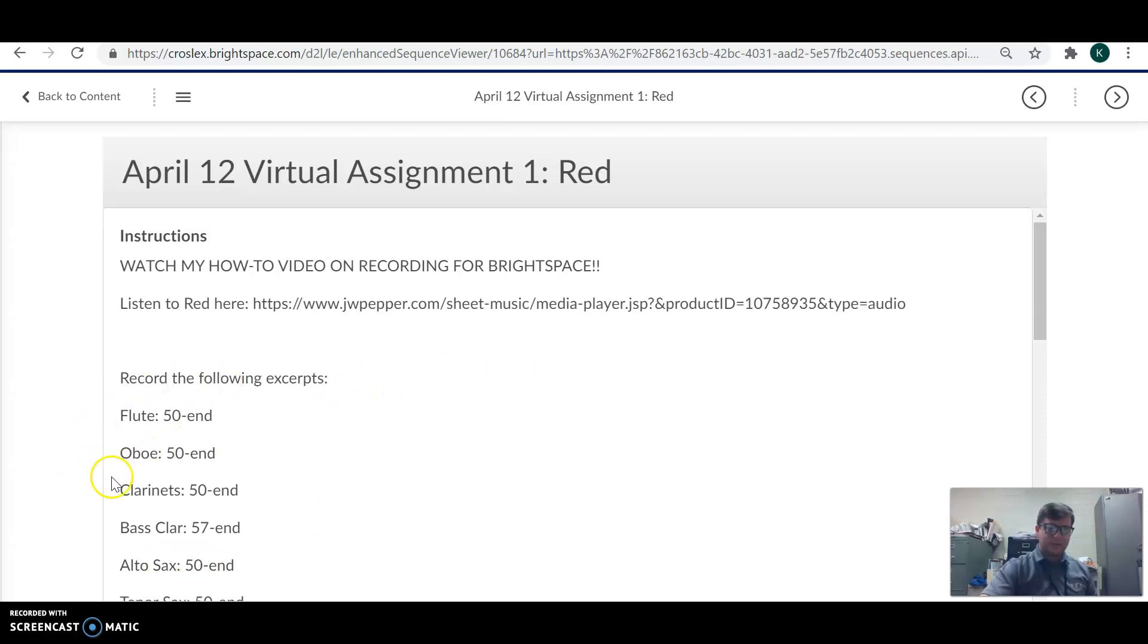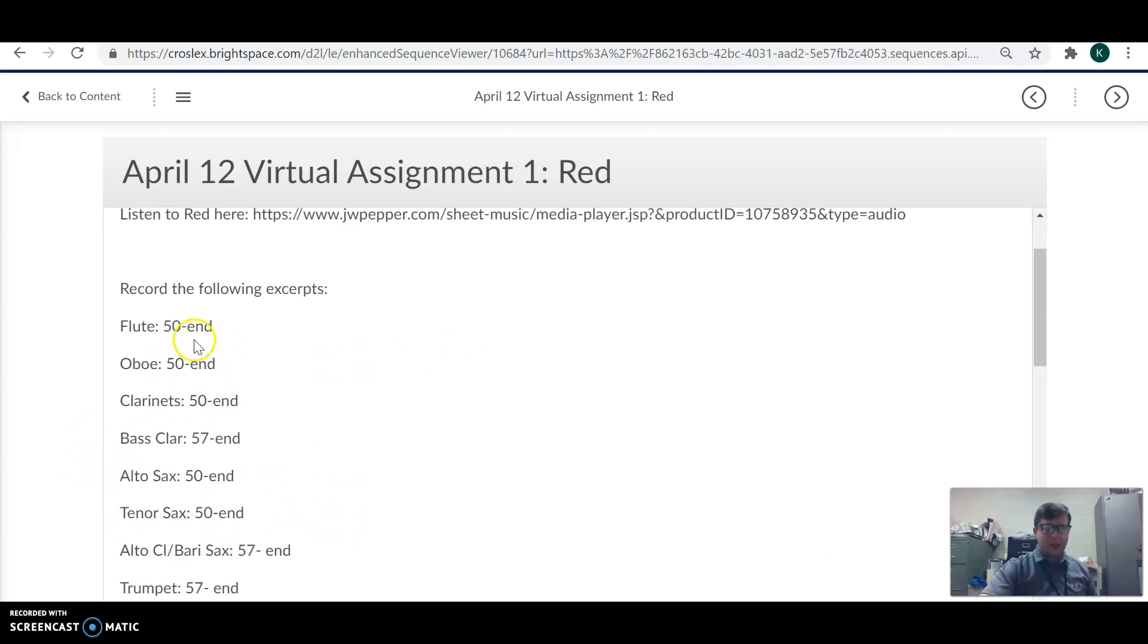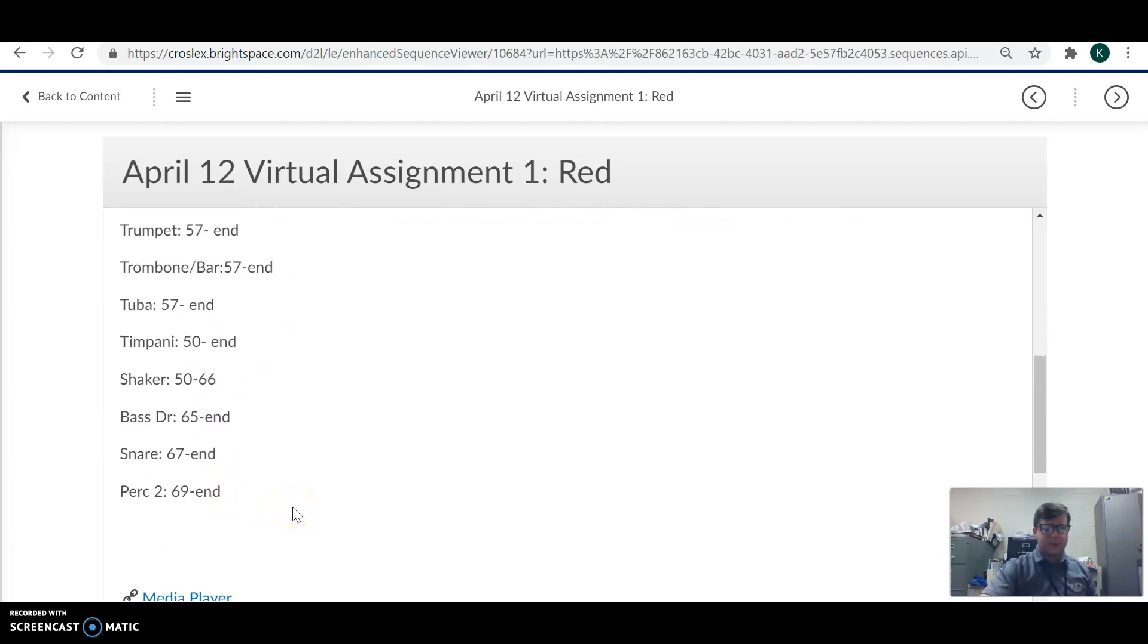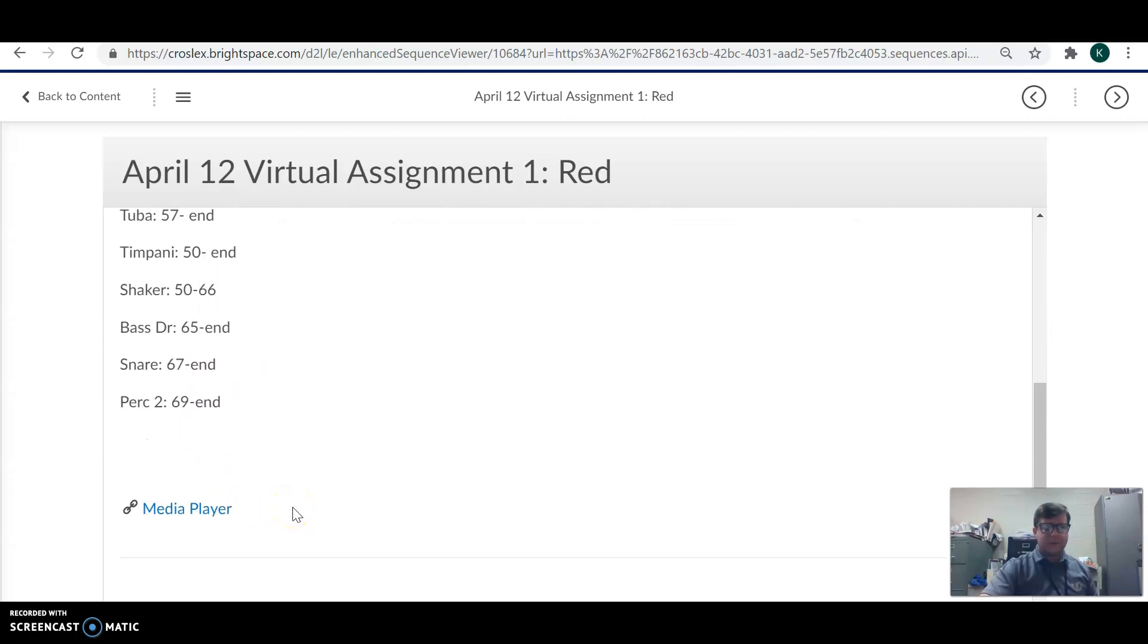Anyway, here are the excerpts that you need to record. As you can tell, most of them are from 50 to the end or so. If you notice that your instrument is not on here, send me an email and I will send you the measures you need to record.